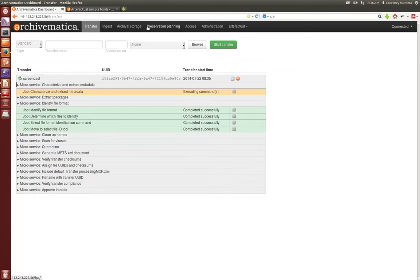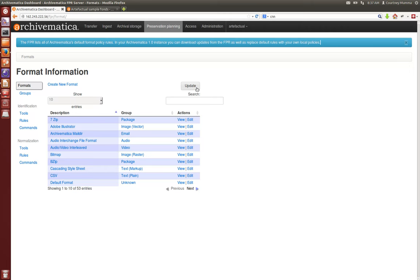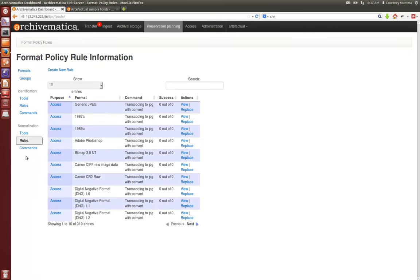In the meantime I'm going to show you the preservation planning tab which shows our format policy registry in your local machine. This registry can be updated from fpr.archivematica.org which is the official public format policy registry that Artifactual Systems maintains, and this is where you'll find all of your different rules for normalization to access and to preservation in Archivematica.